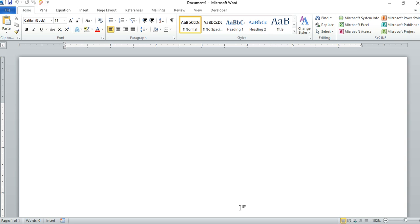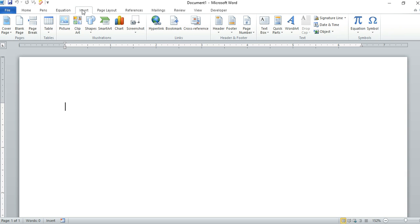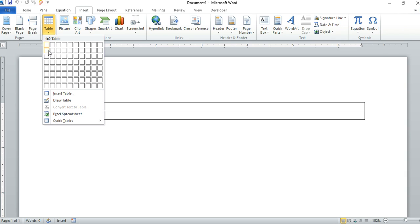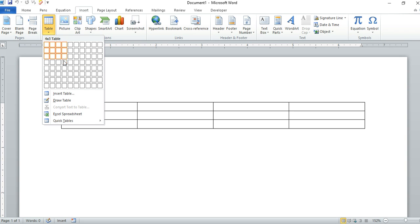So let's start by creating a table. Let's go to Insert and Table. Let's say we need four columns and maybe about four or five rows.